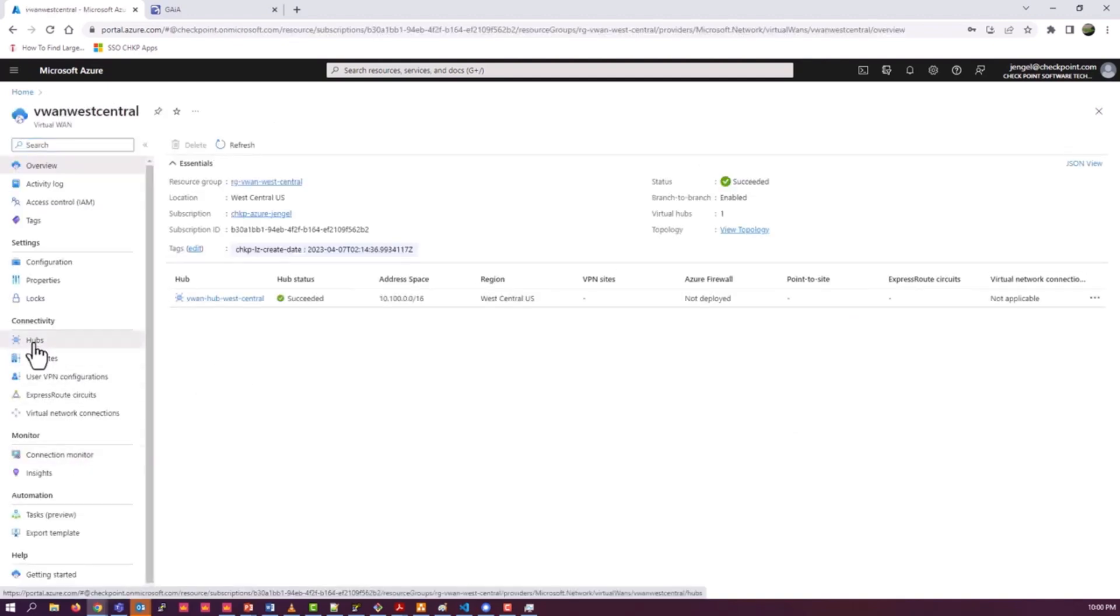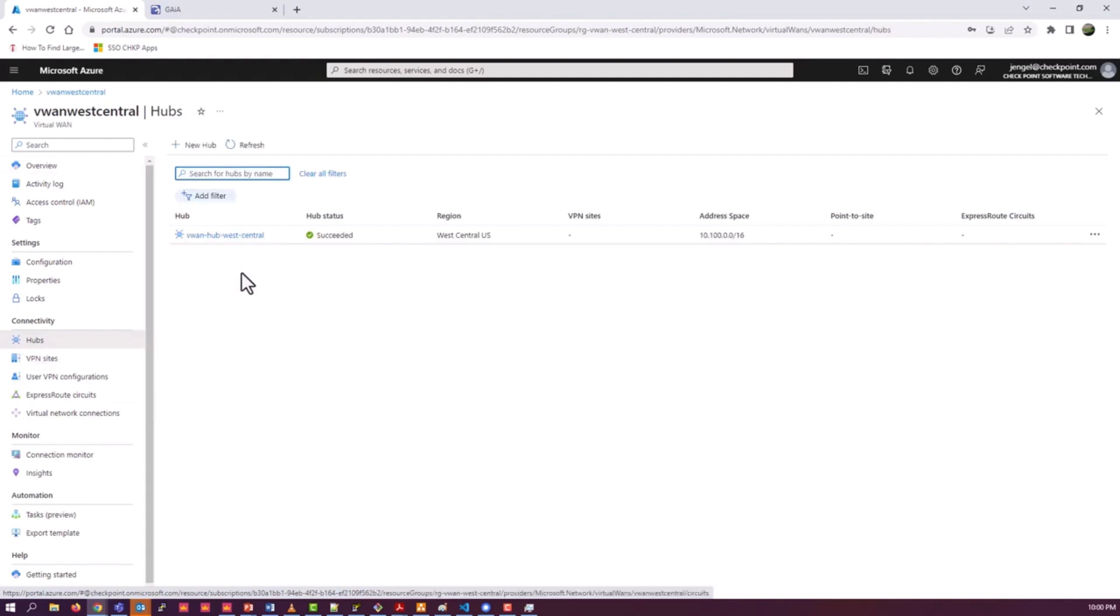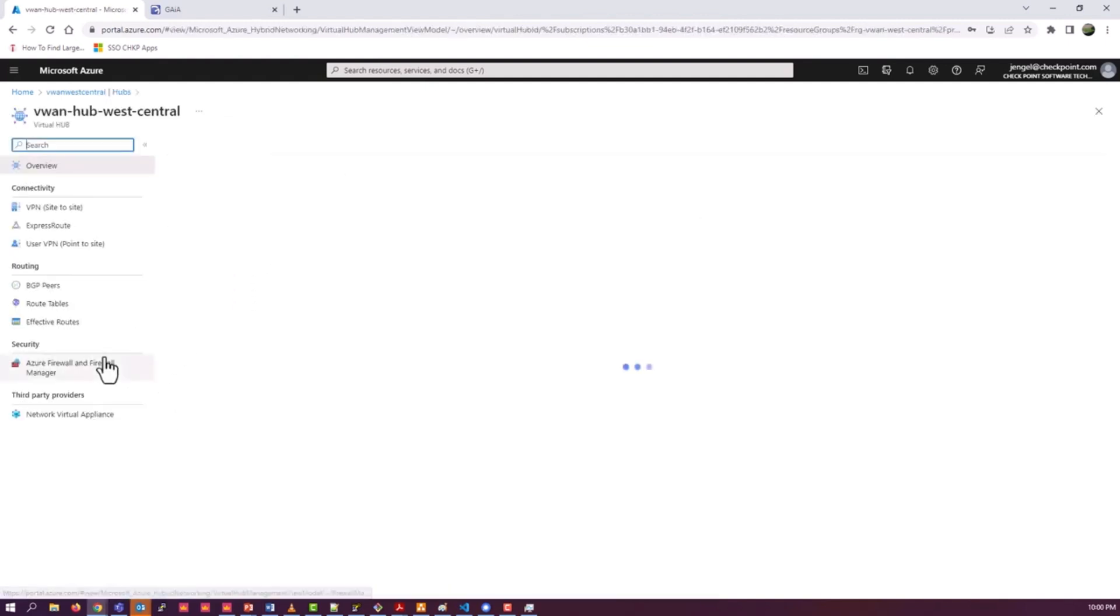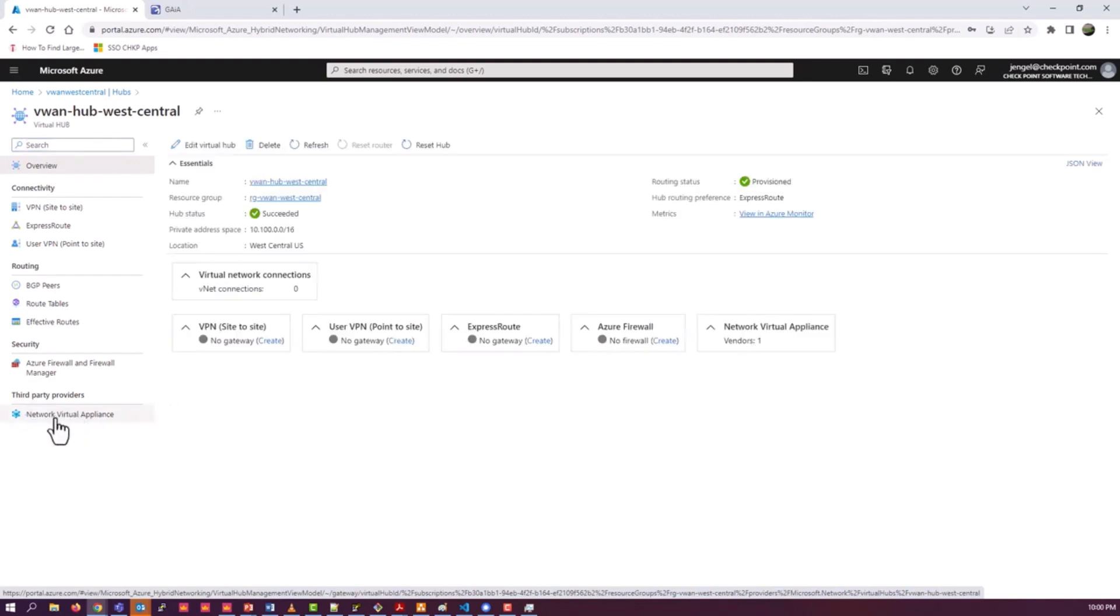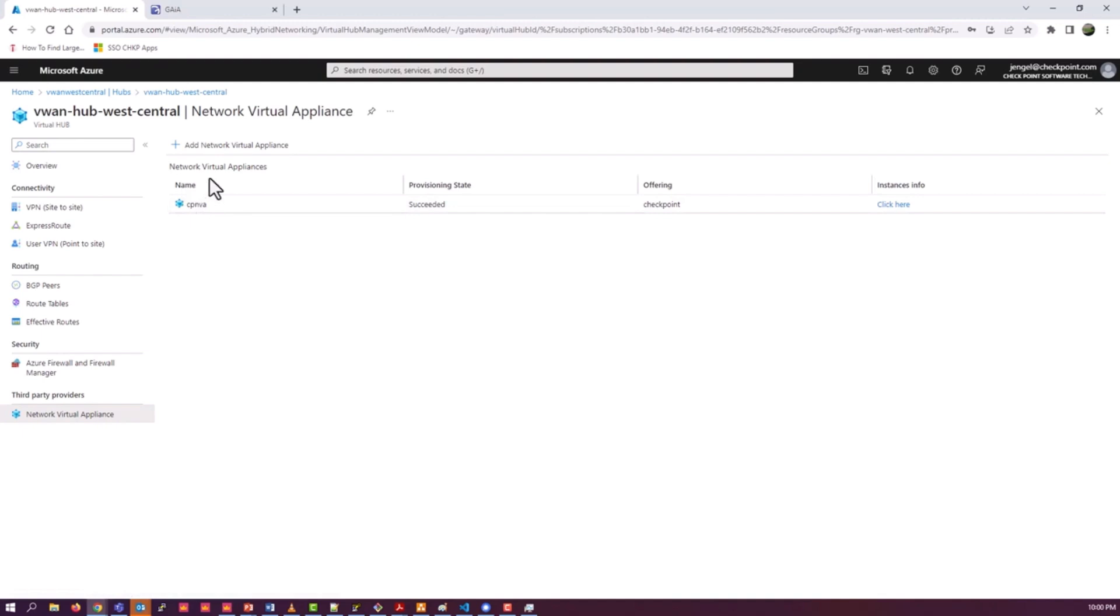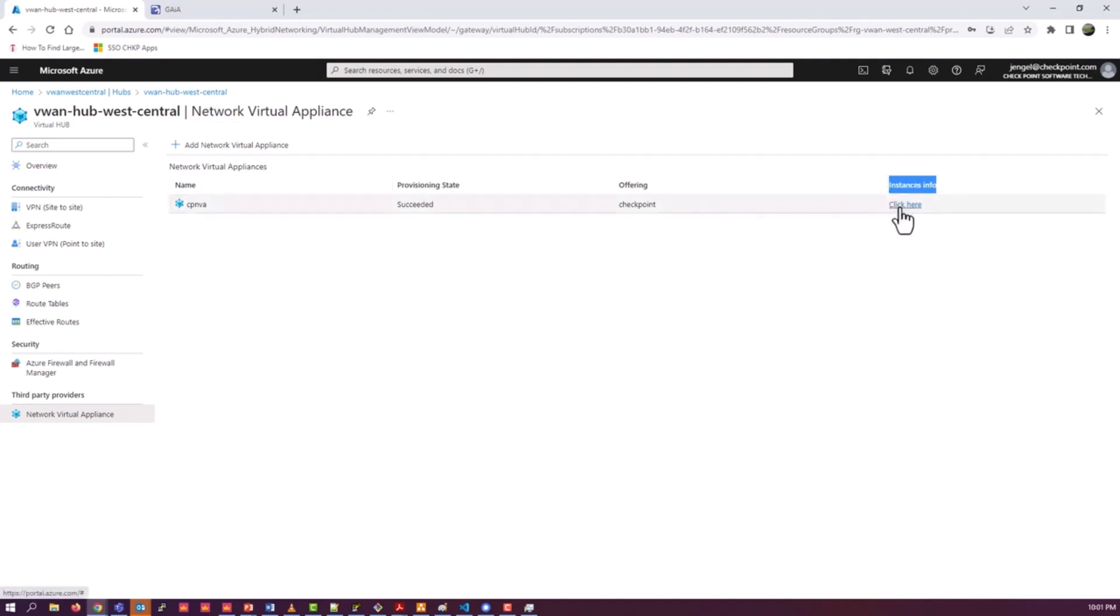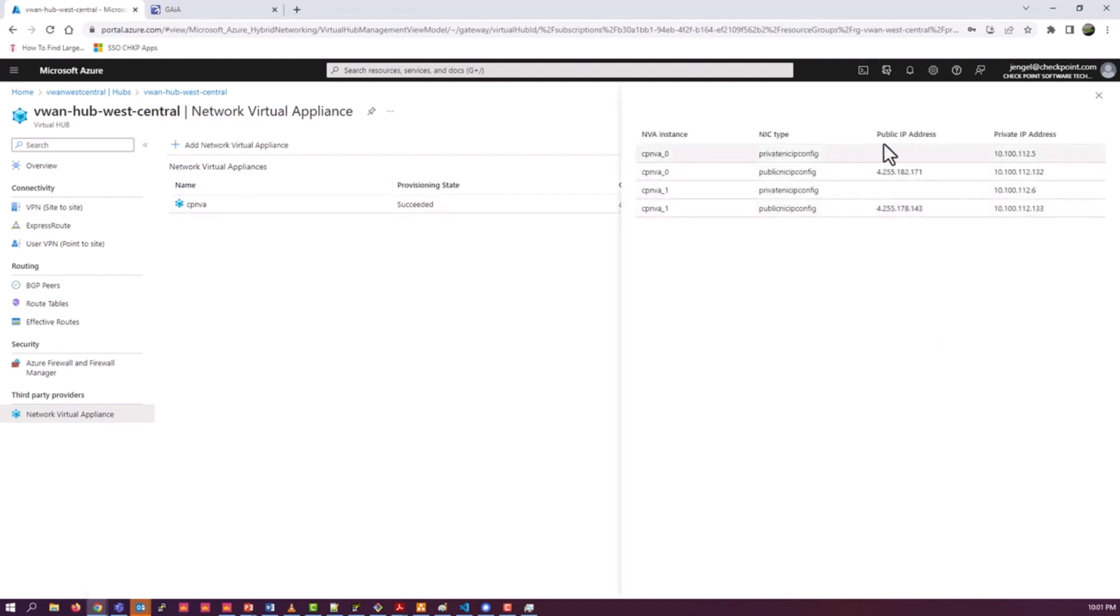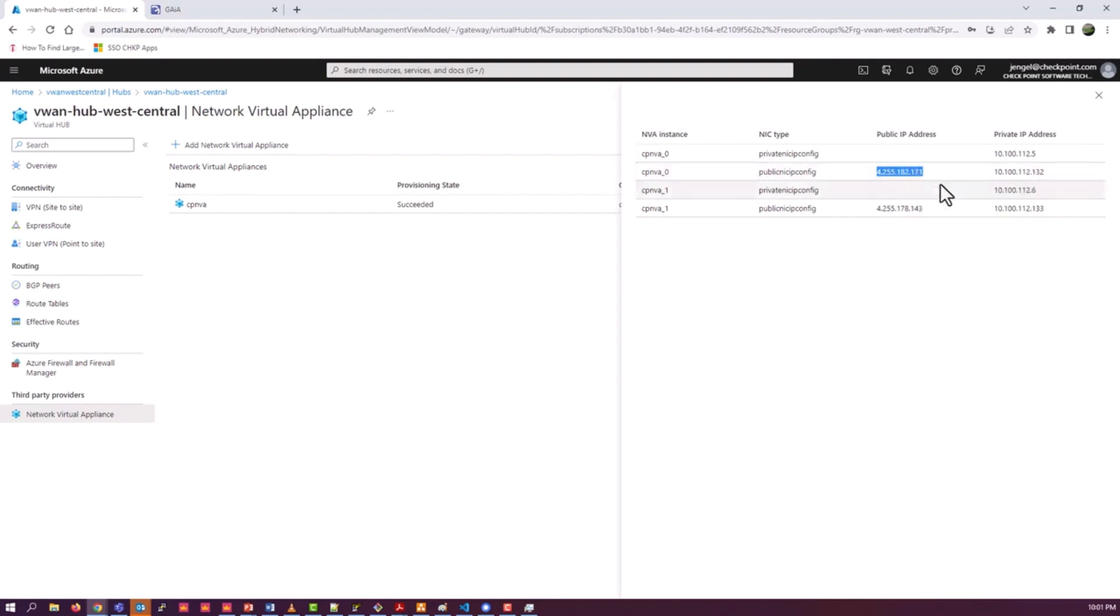We're going to go back into the hub. You should see now that we have the NVA defined. There it is. If you click on the instances info, you'll see the two scale units that we've defined and their IP addresses. Those are the two IP addresses we will use to define them in our SmartConsole.